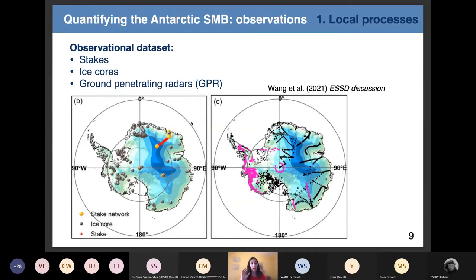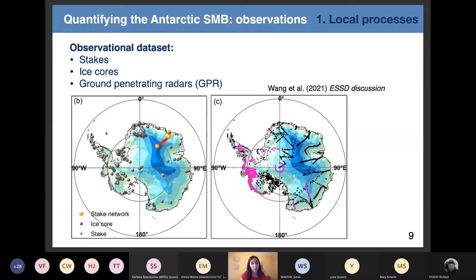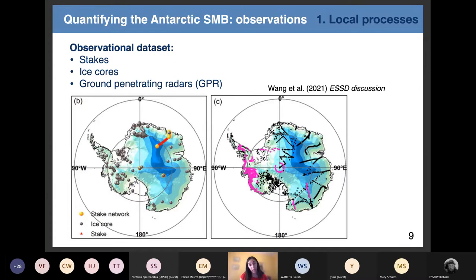On this map, you have the location of the main observations of the surface mass balance — mainly observations of snow accumulation. On the left, you have ice cores and stake networks in gray and yellow, and on the right you have stakes and radar measurements. You can see that there are very few observations at the scale of the ice sheet. If we want a map covering the full ice sheet, we have to use models.